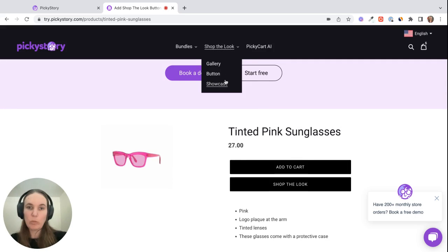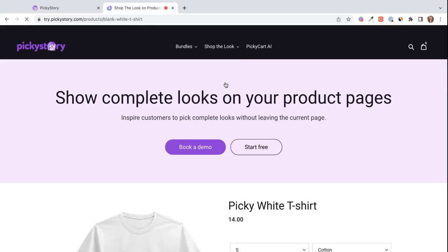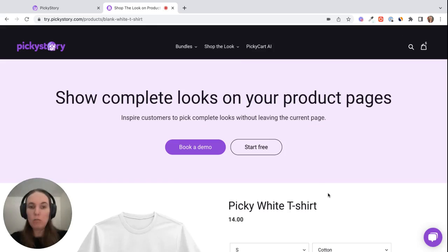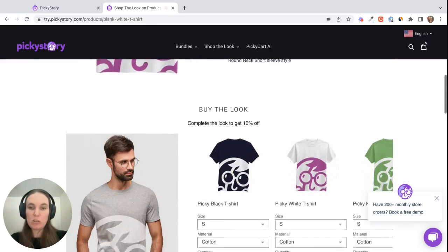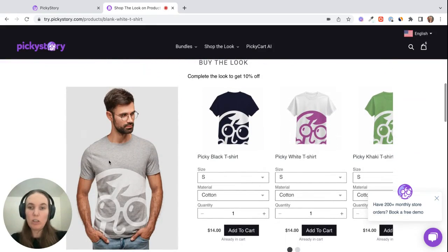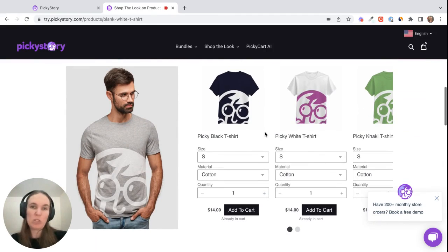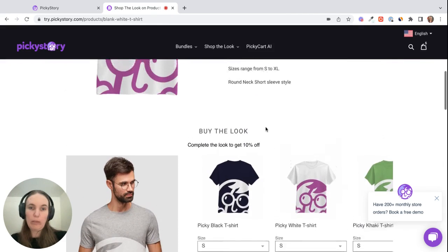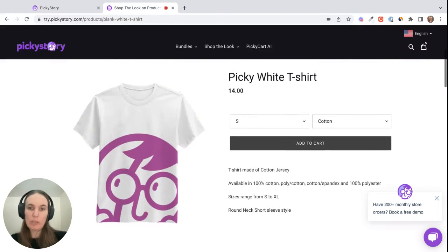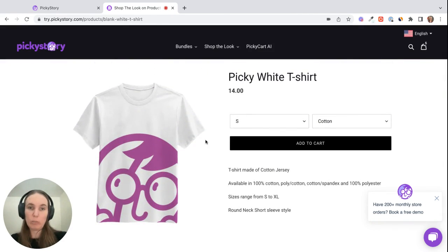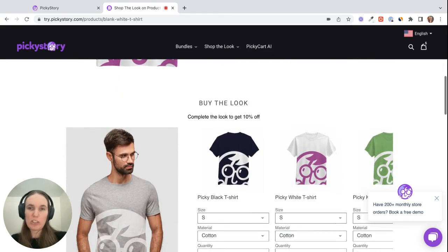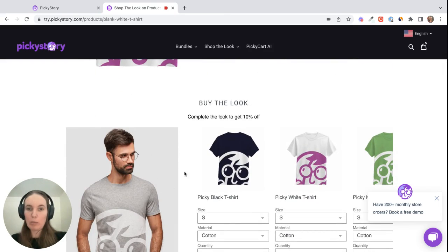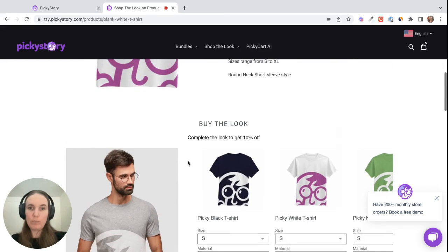The third option is the showcase, where you basically show the image that's associated with the look and then the products that are associated with the look as well on the page. This works really well on product pages specifically. And like I said before, if you want to just add the gallery, you can just show this image and a pop-up will appear too.